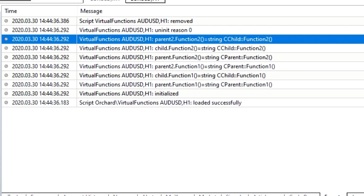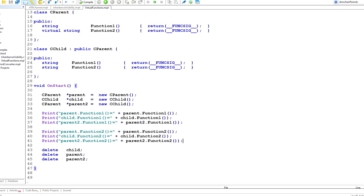Let me switch back to the code. By creating a virtual function in the parent, the child function is able to override it. And then at runtime we will execute the lowest-level function that overrides the virtual function.